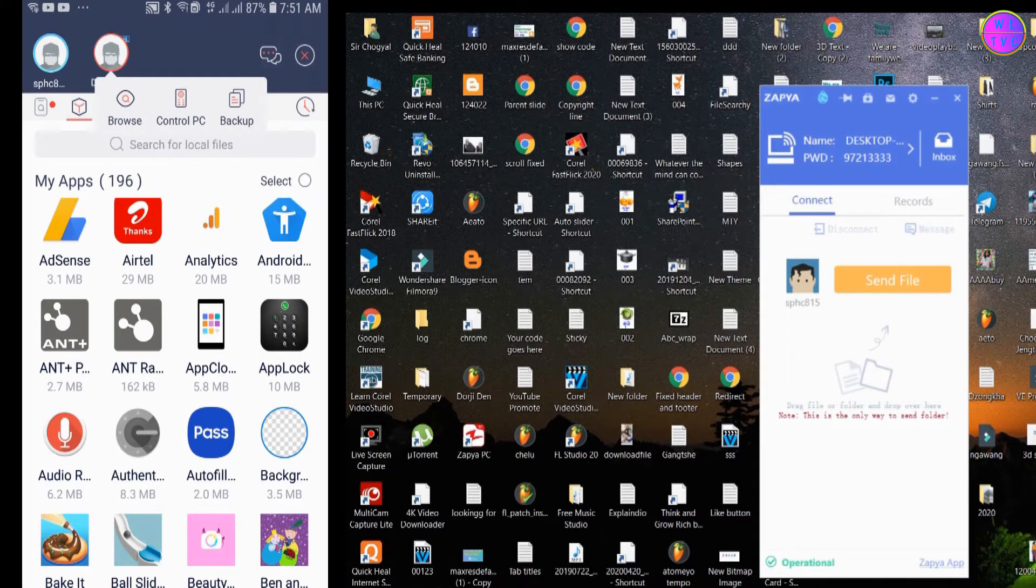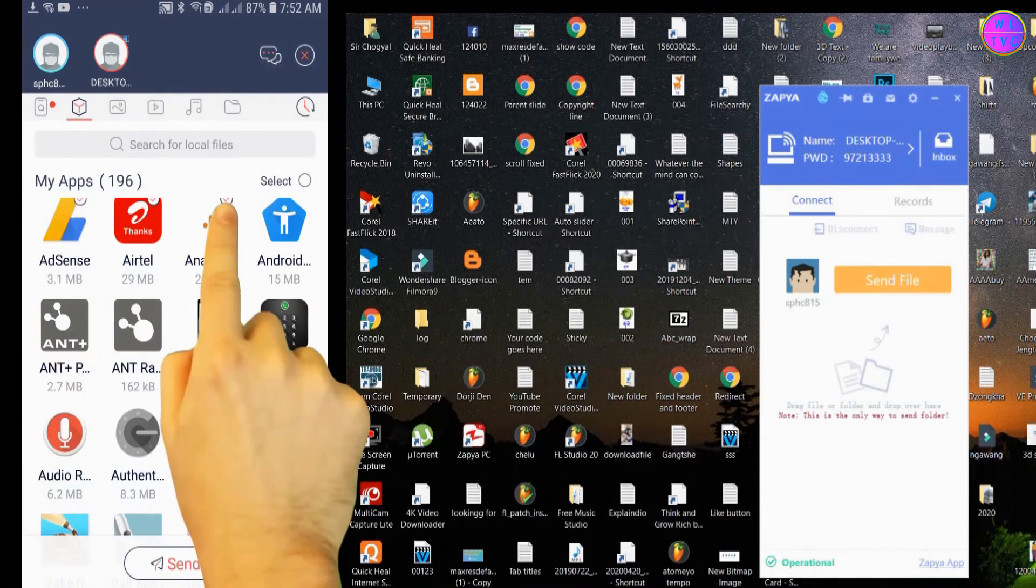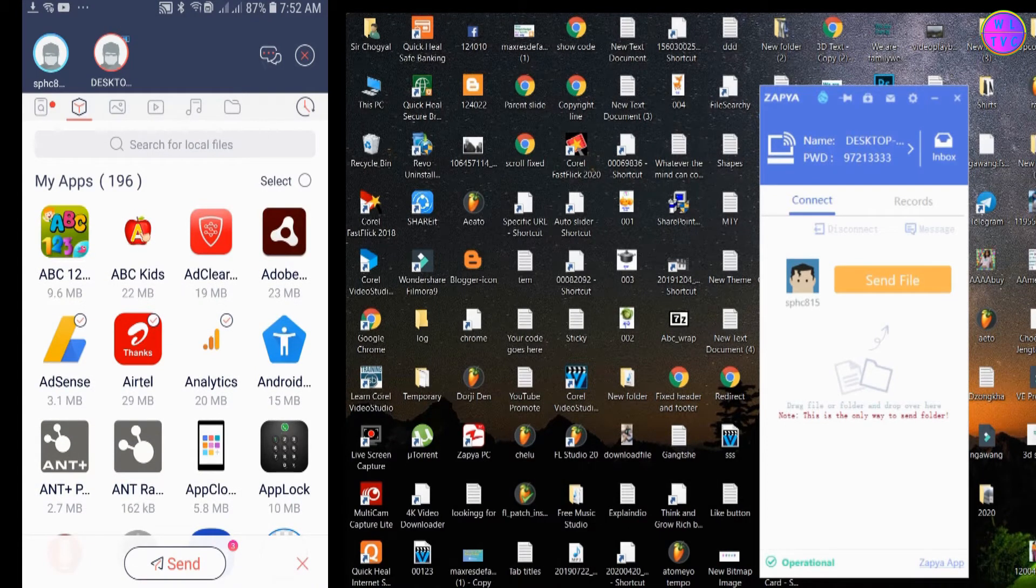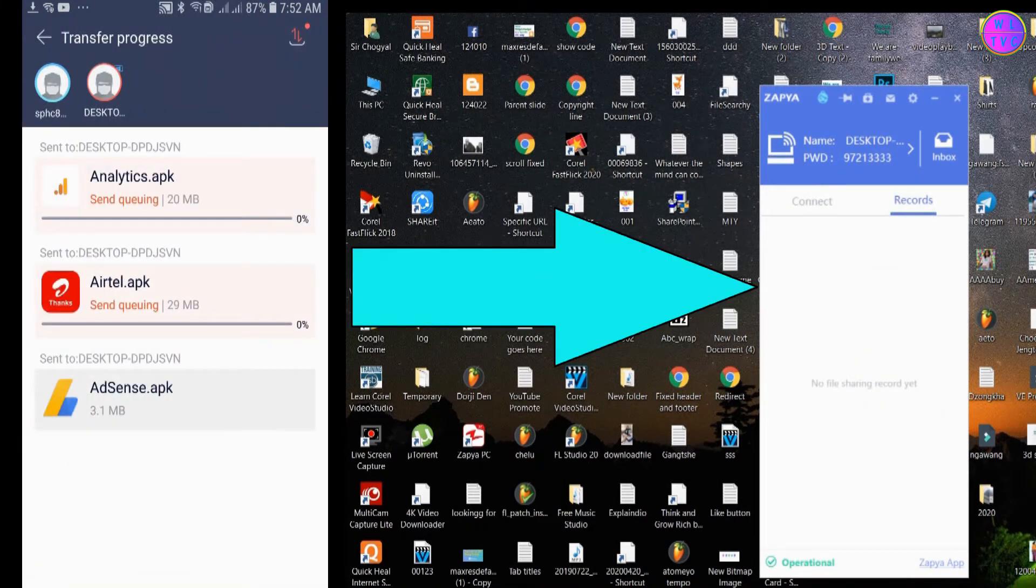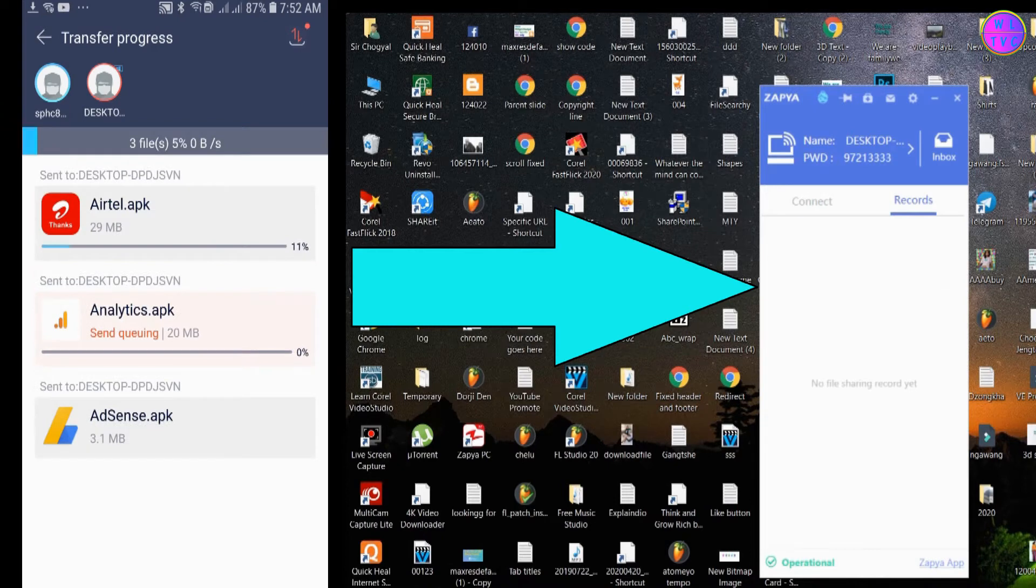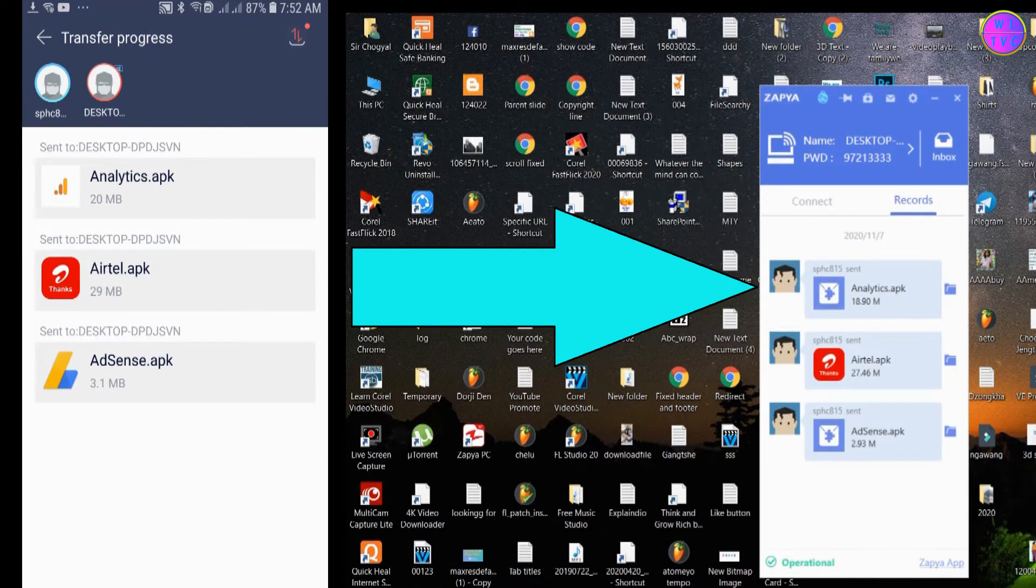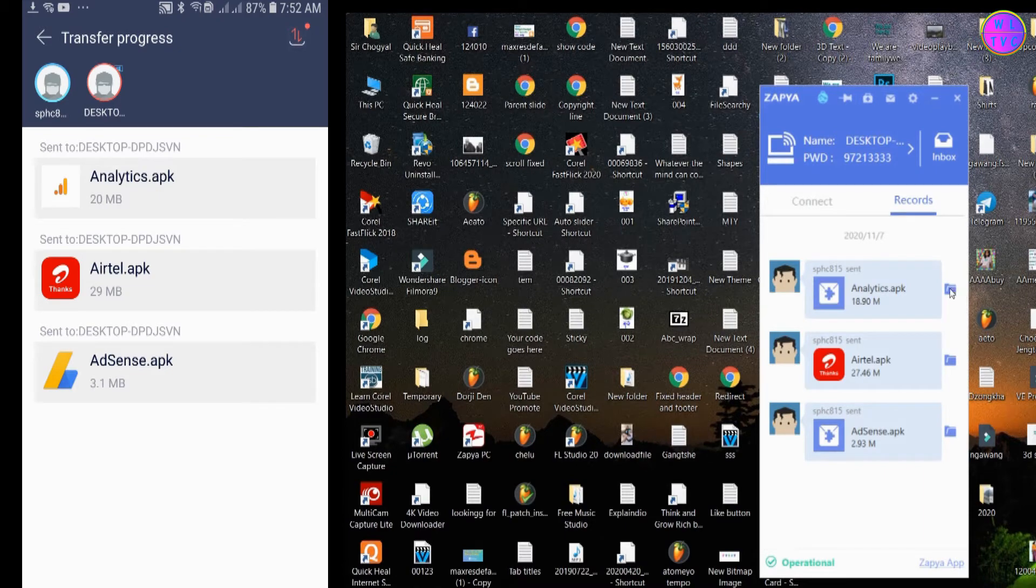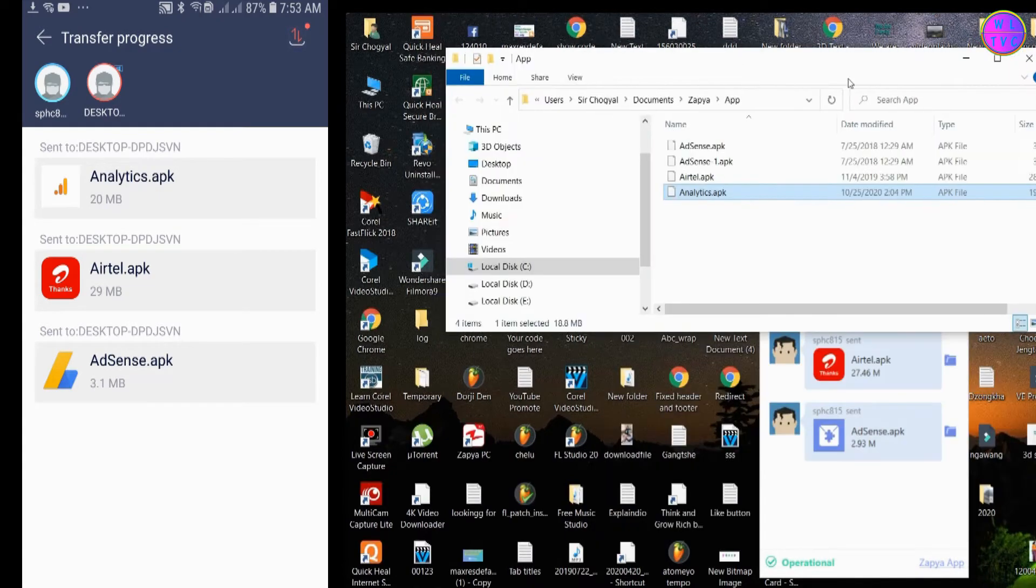You can transfer files now. Now let's try to transfer these three apps from phone to PC. Tap here on send. Wow, it is working fine. You can left click here to open the file location.